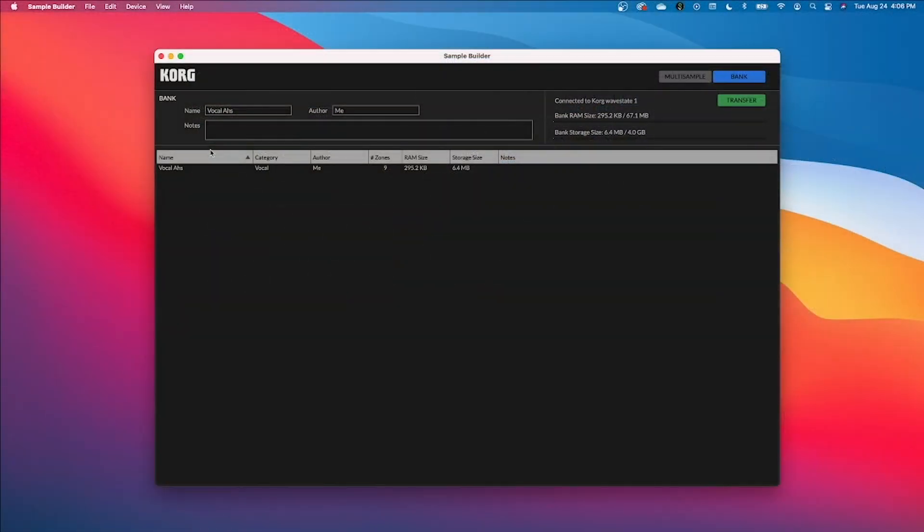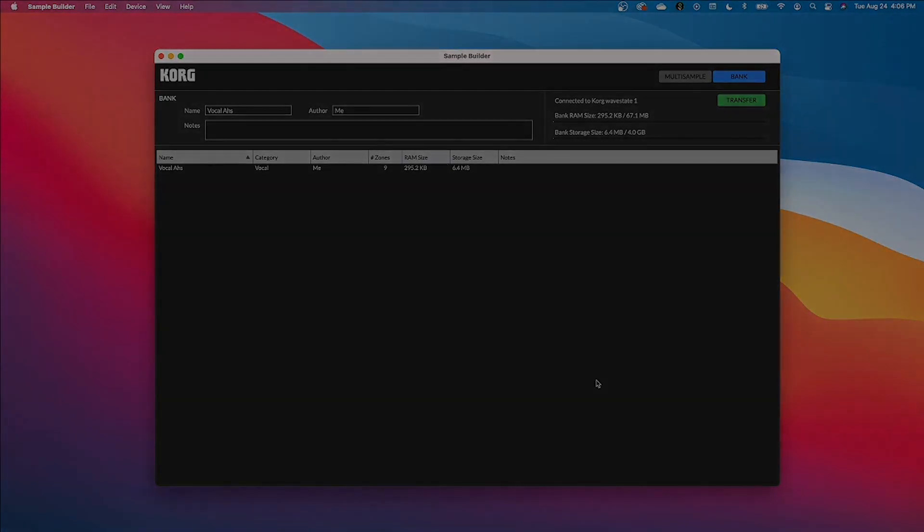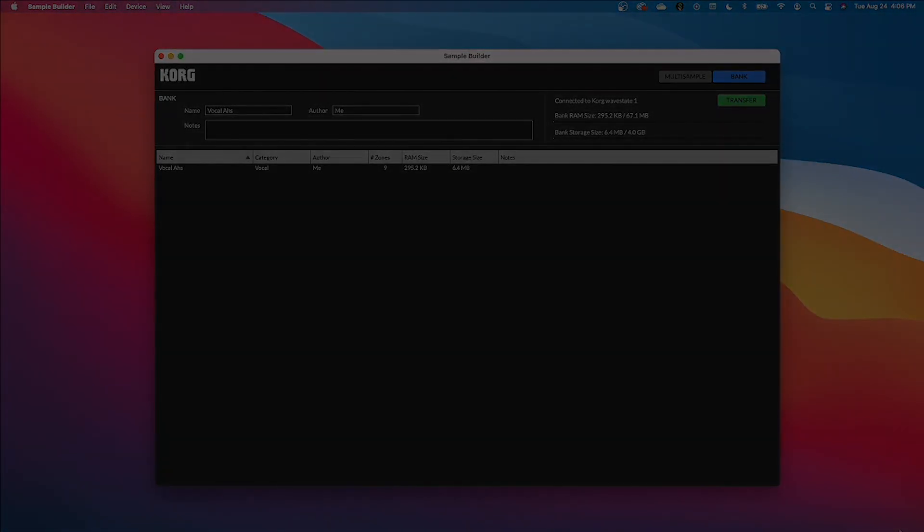And that's it folks we now have a sample builder to import our own audio files and export them into our WaveState to have unlimited amounts and possibilities for sound creation and exploration. I hope you all have fun doing this, it's super intuitive, I hope this video helps thanks and see you next time.